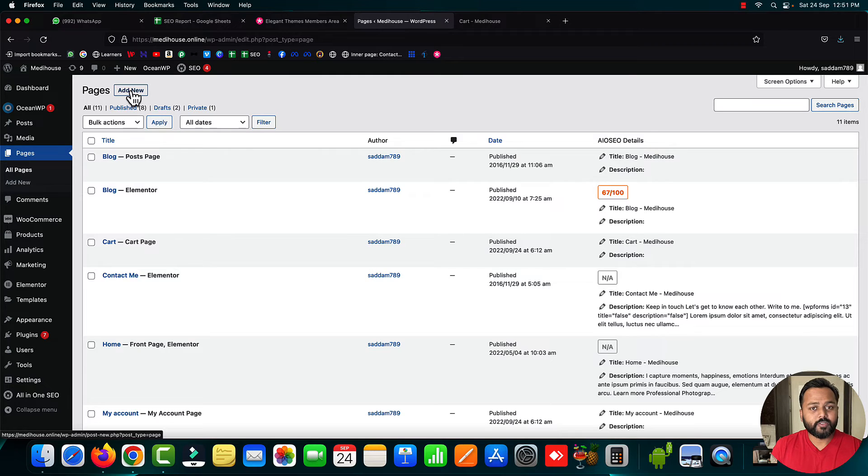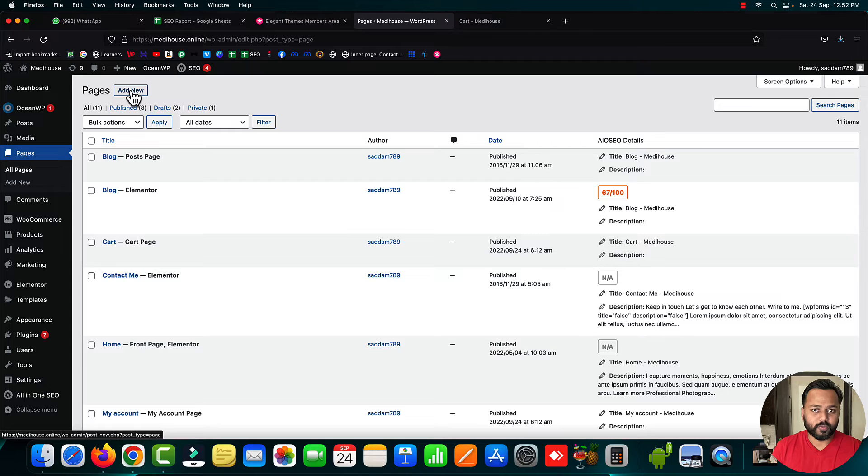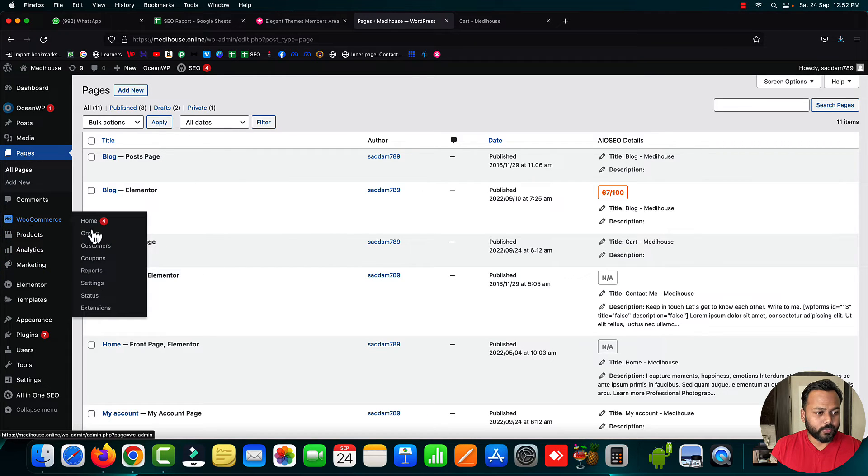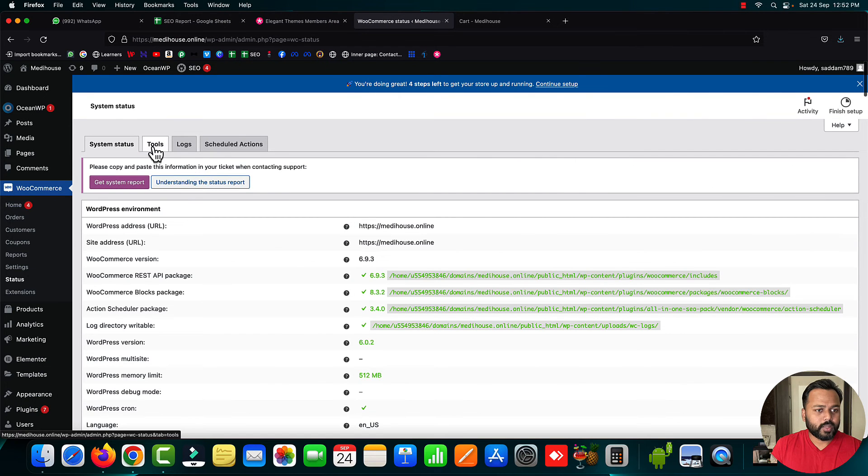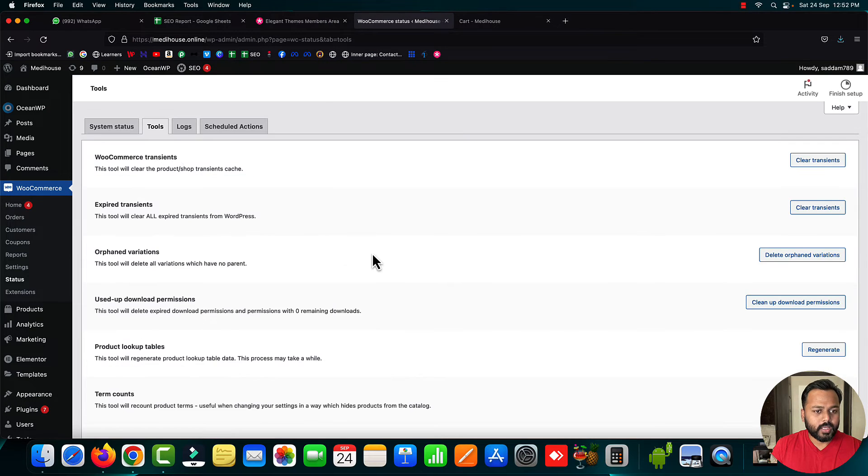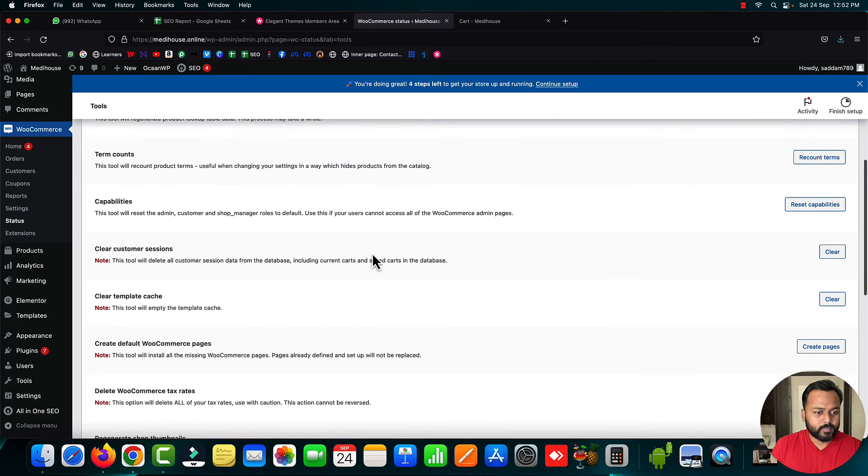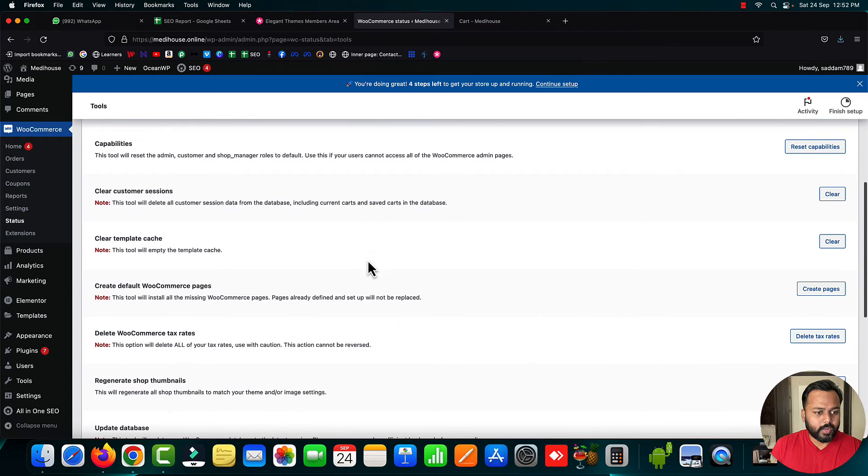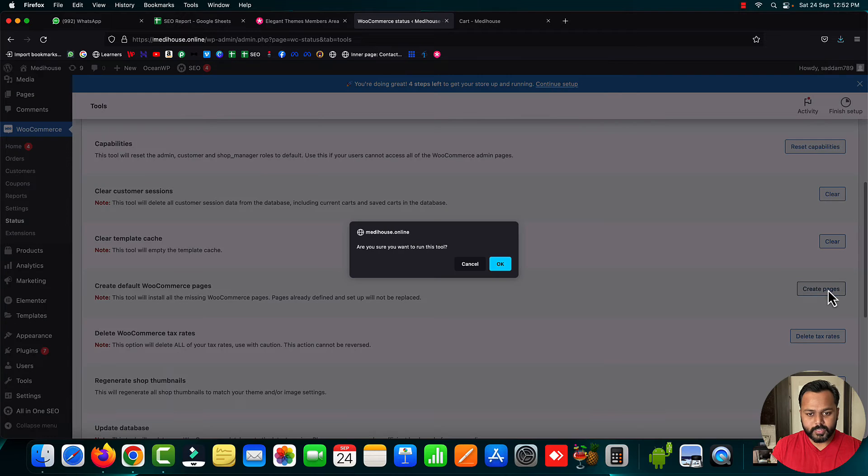To fix this issue and restore the lost WooCommerce pages, hover on the WooCommerce menu and go to the status submenu. Here, you have to click on the tools tab, then scroll down.